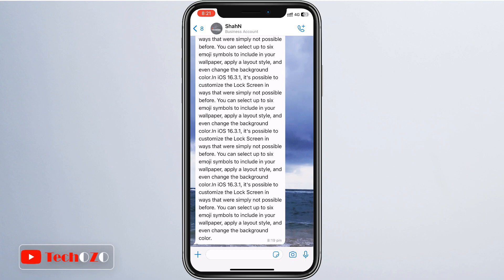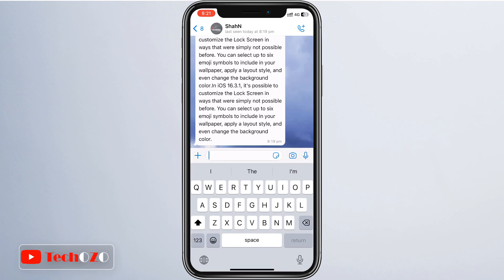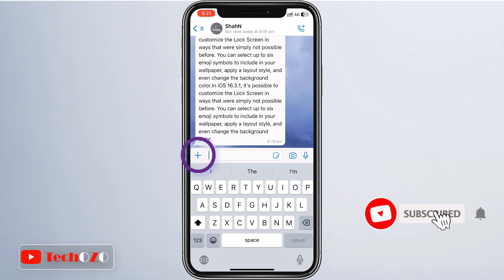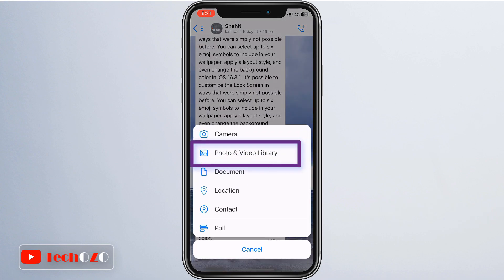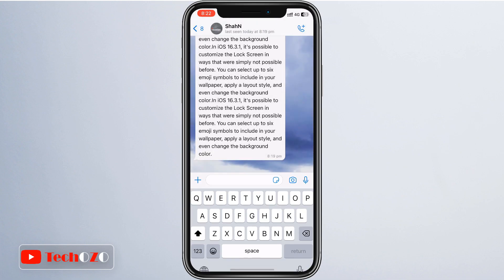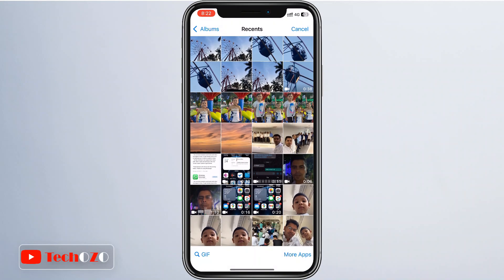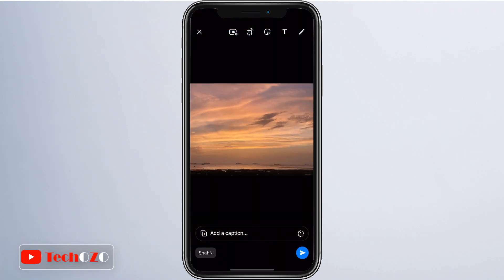In the chat window, tap on the attachment icon — usually a paper clip for Android and a plus icon for iPhone — or the camera icon to bring up the options for adding media. Choose the option to attach media from your gallery or camera roll and navigate to the image you want to send. Tap on it to select it.